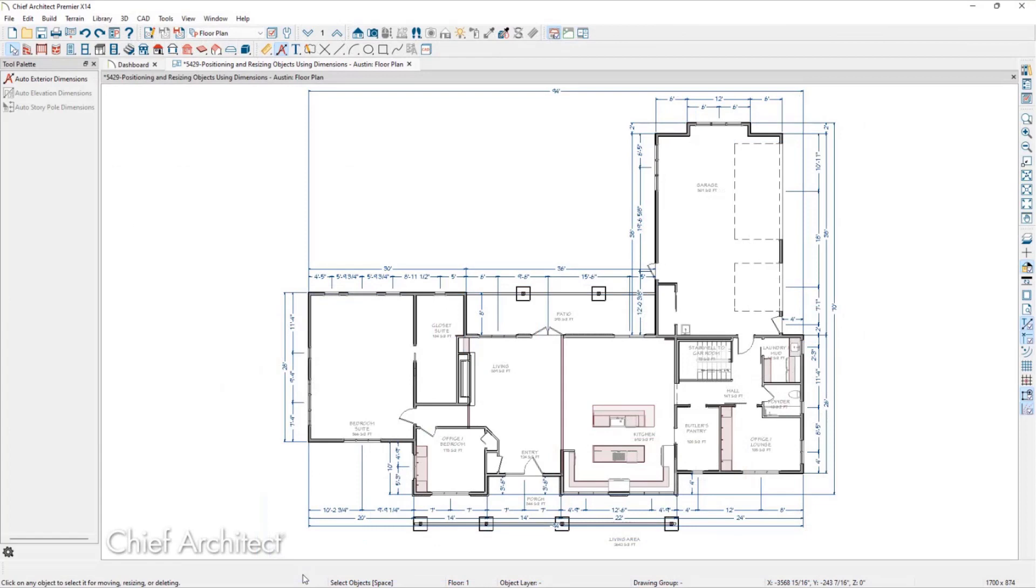Let's start with walls for example. Here we've drawn a basic plan with walls and have used the Auto Exterior Dimension tool to generate a bunch of dimensions.